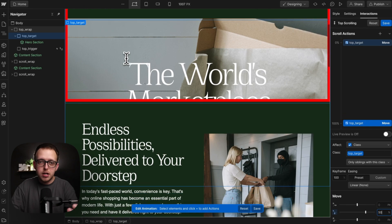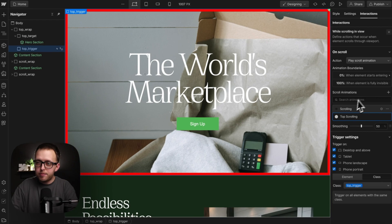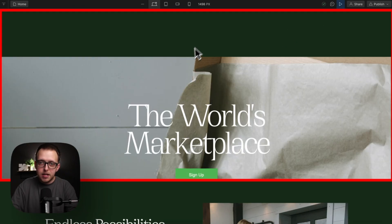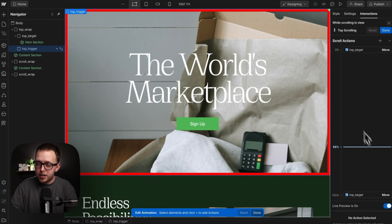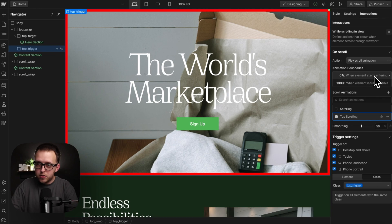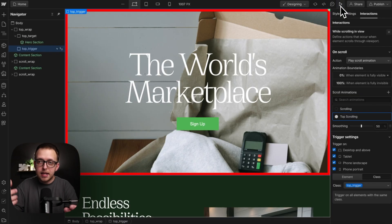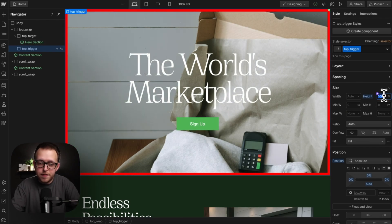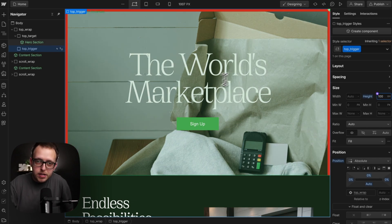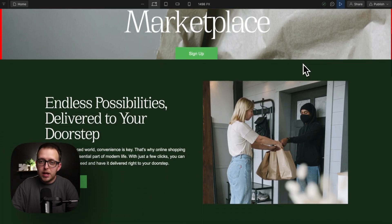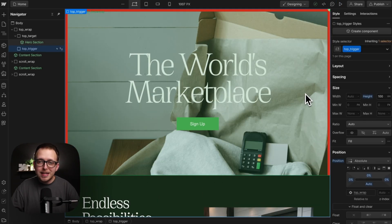Looking at the options, our interaction is starting whenever the trigger starts entering from the bottom of the screen, which is well past this point since it starts at the top — so the interaction is starting mid-way through. Changing the start to when the trigger is fully visible is a bit better, but it's still starting into the interaction because the trigger becomes fully visible when its bottom is at the bottom of the screen. To fix that, we grab our trigger div and give it a height of 100vh so it's always filling the screen height even for shorter heroes. Now it starts fully visible and while we scroll past it we get our nice parallax. That wraps up how to create these interactions in Webflow.